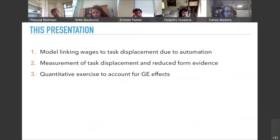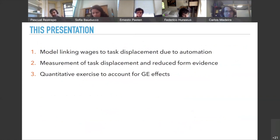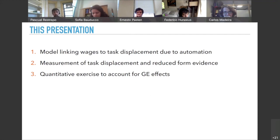The plan for the presentation is: I'll start with the model, then explain how we can measure task displacement — the extent to which different groups have been losing tasks to automation — then describe some reduced-form evidence, and conclude with the quantitative exercise where we use the full model structure to quantify the general equilibrium effects of automation on the wage structure, on TFP, and on wage levels.